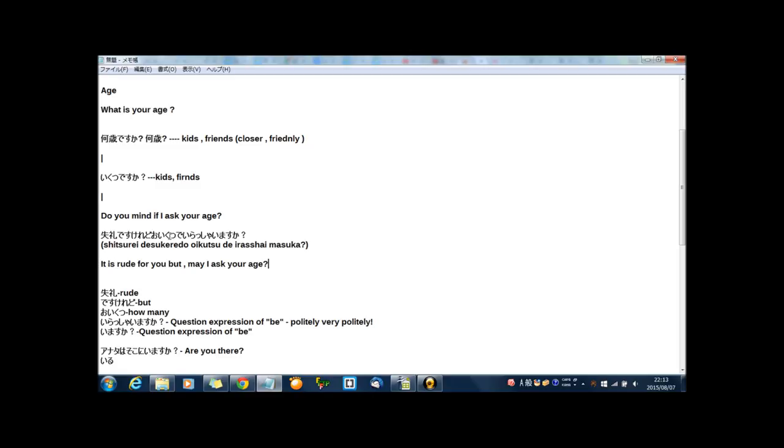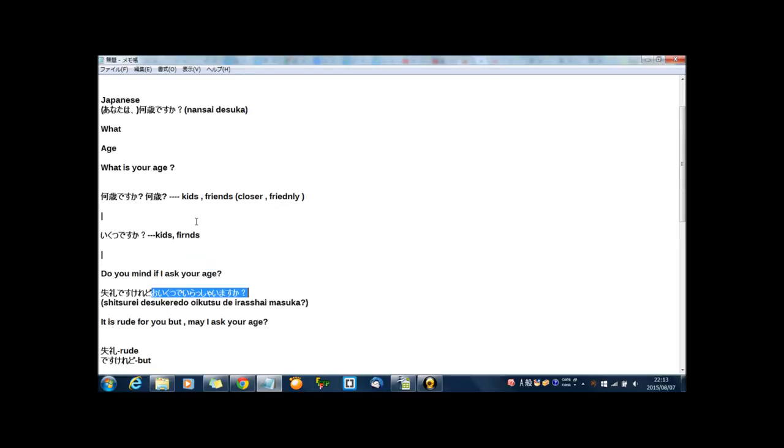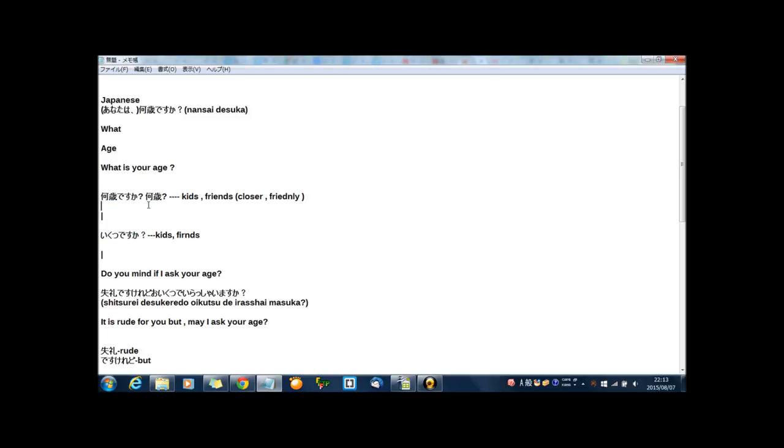おいくつでいらっしゃいますか? May I ask your age? This has the same meaning with いくつですか? And 何歳ですか? And 何歳? But the difference between these words is politeness. Politeness.